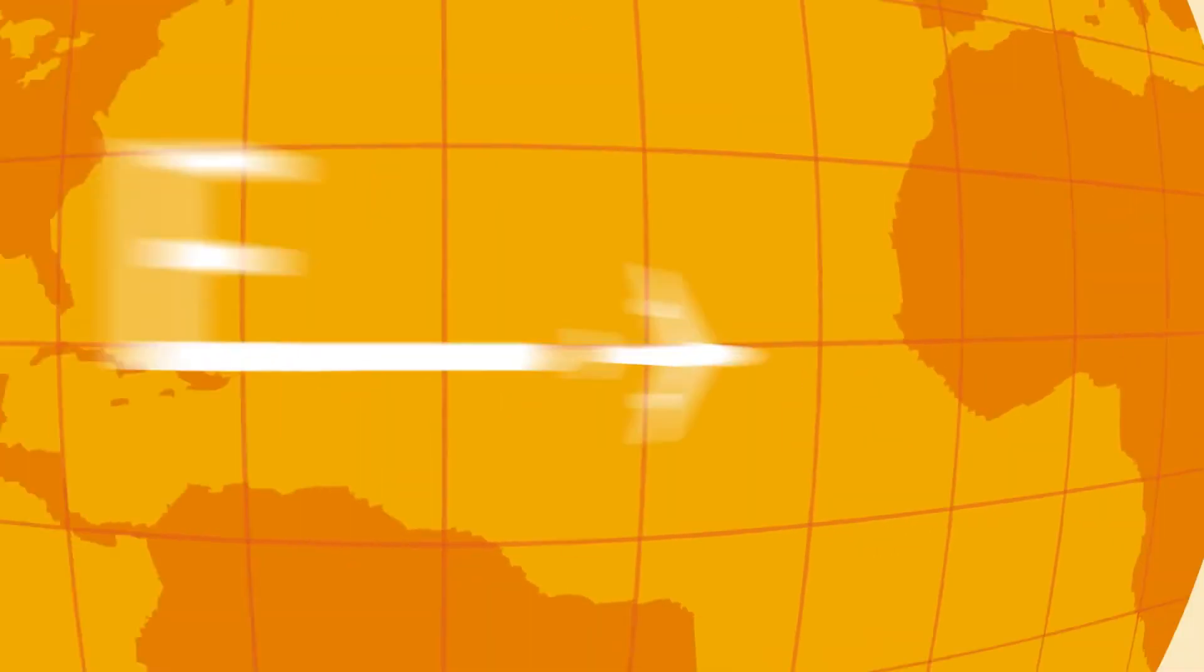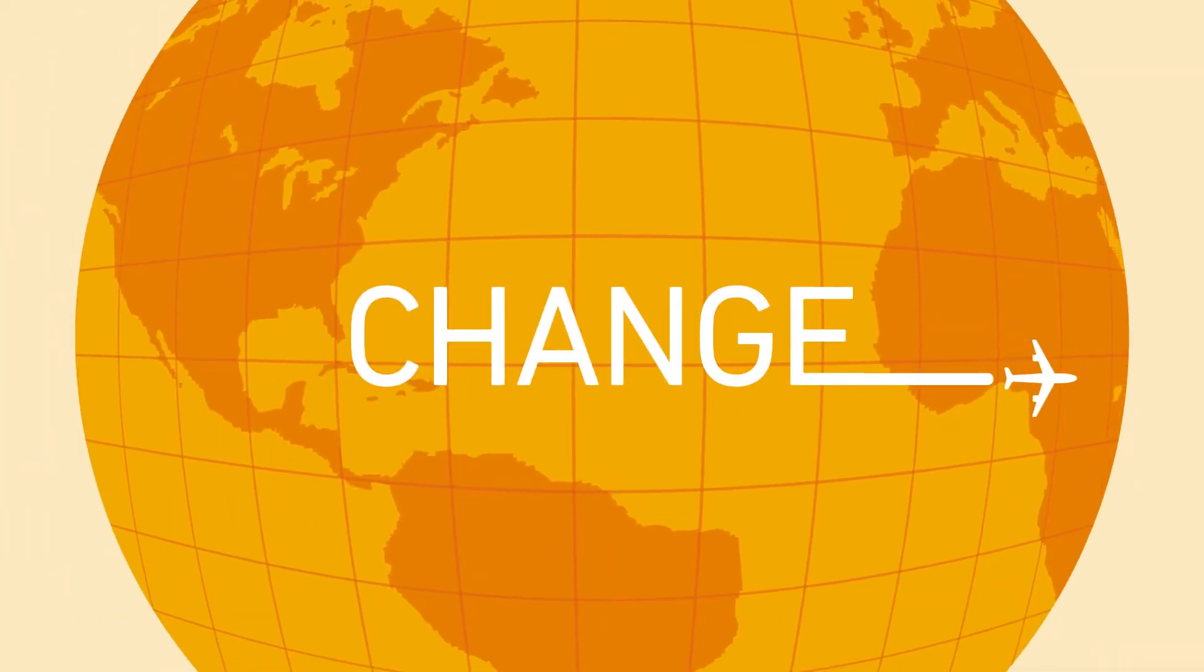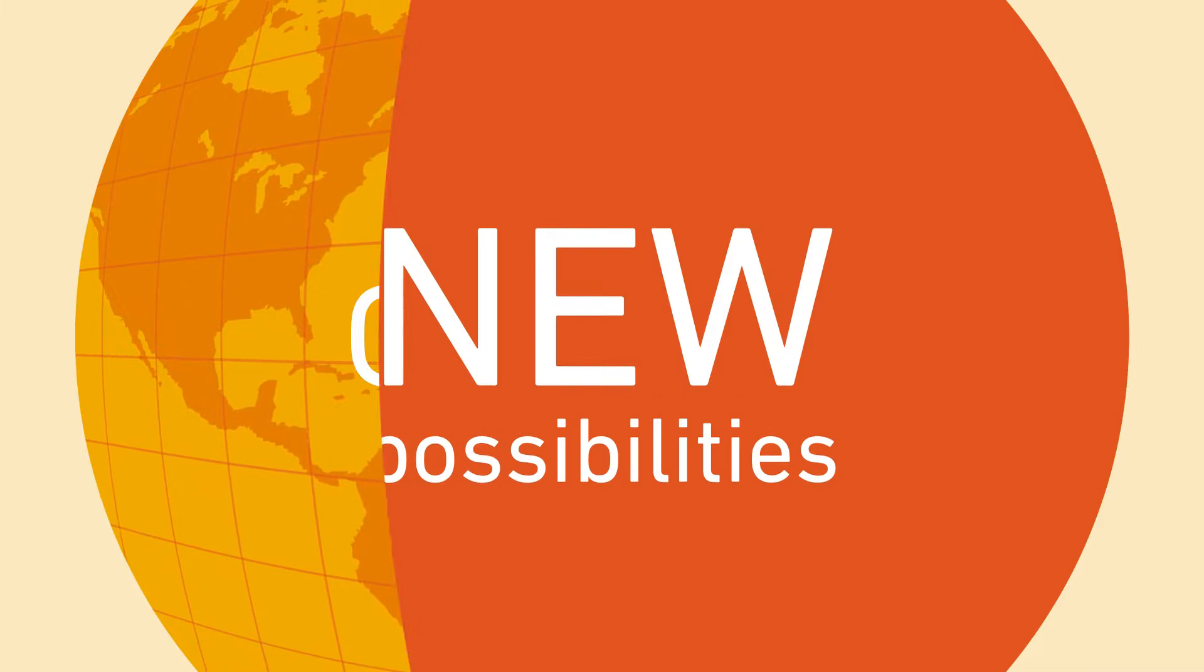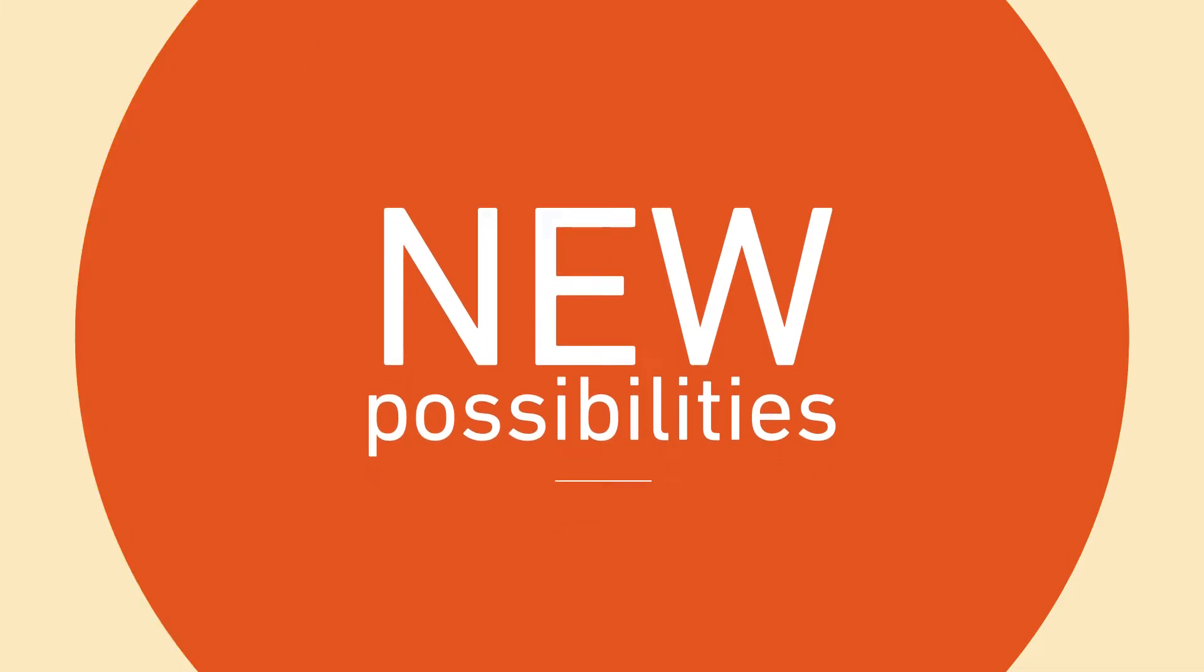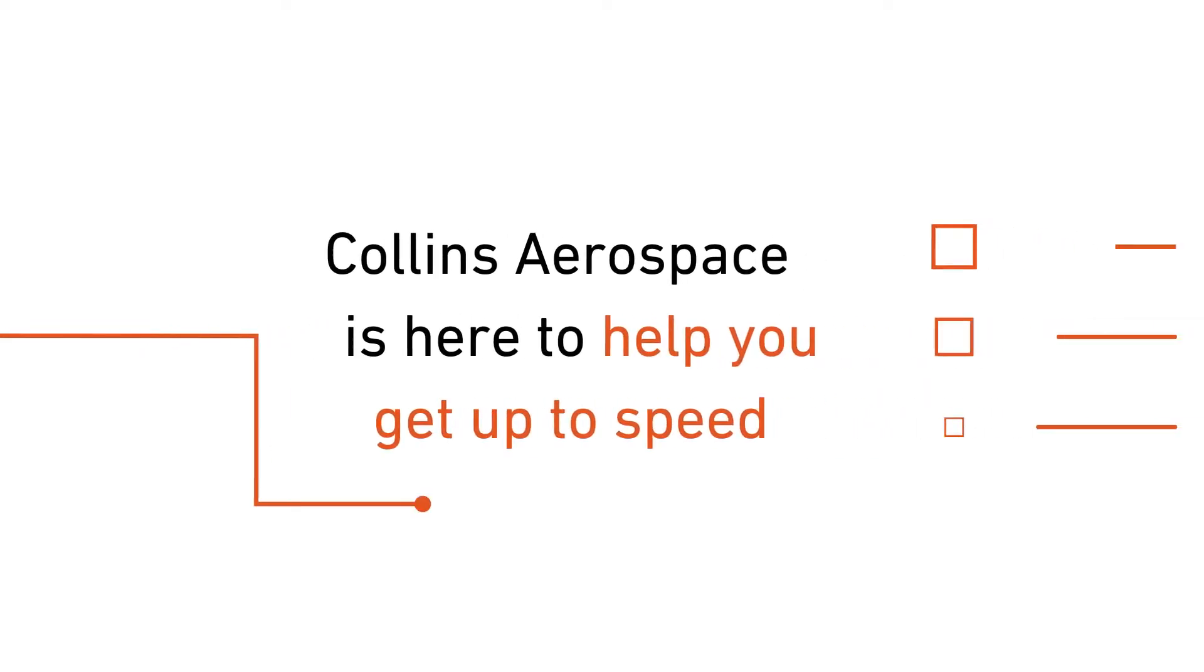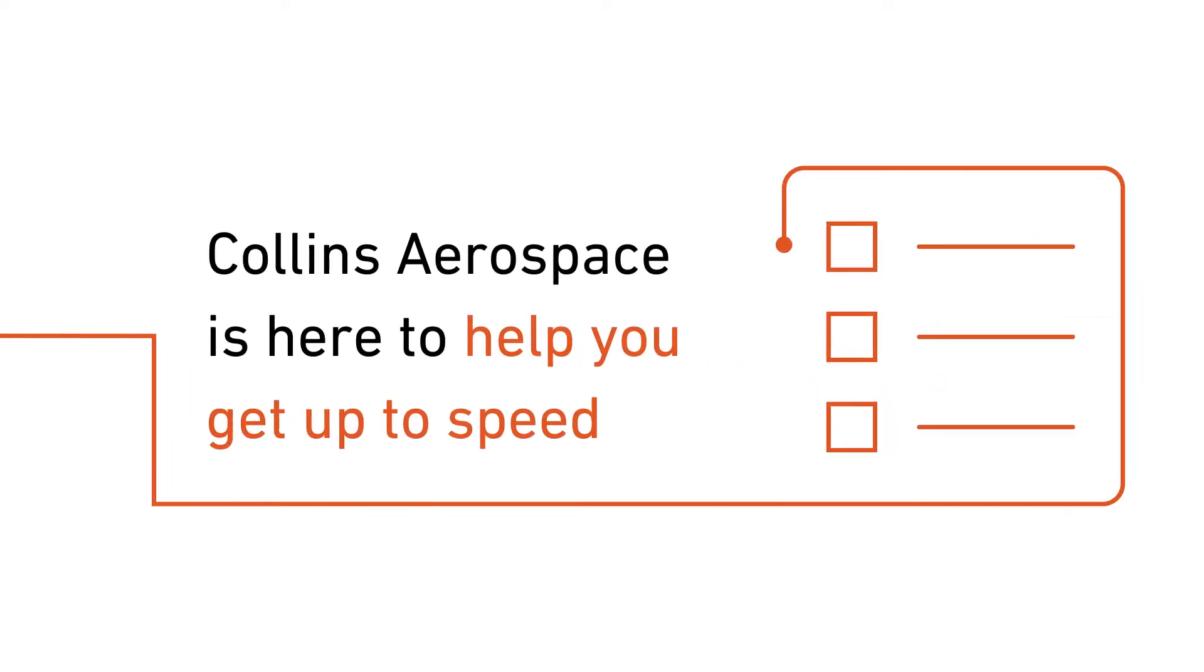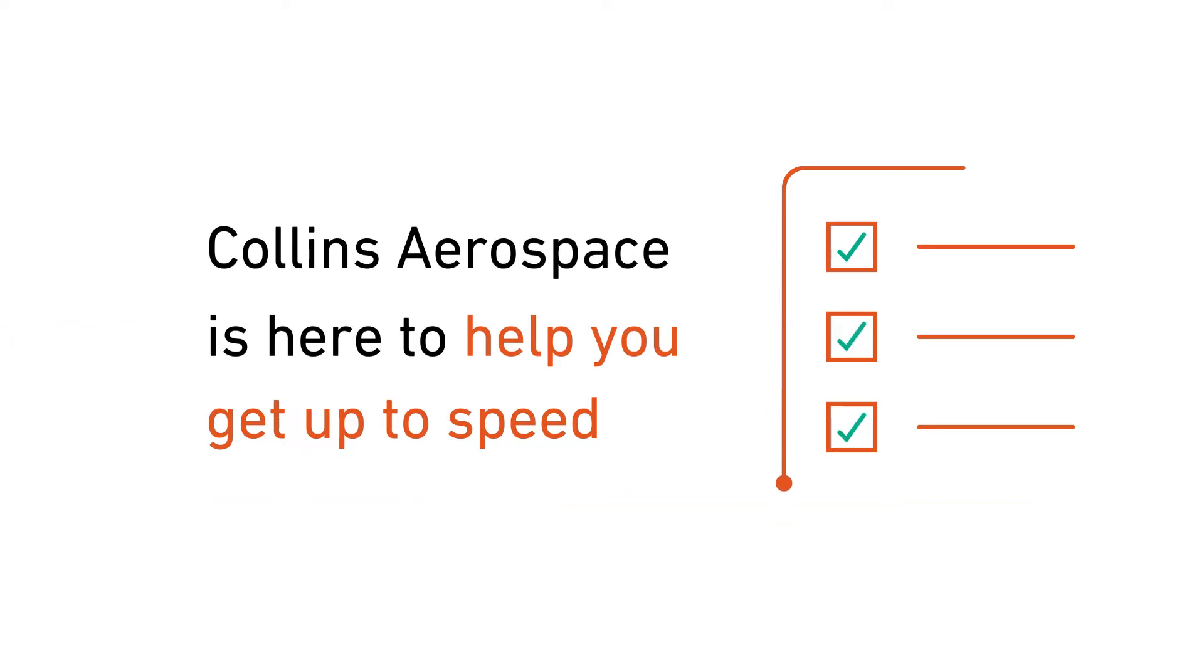In aviation, the ability to navigate change can open a world of new possibilities. Collins Aerospace is here to help you get up to speed on important topics and technologies that are shaping the future of the industry.